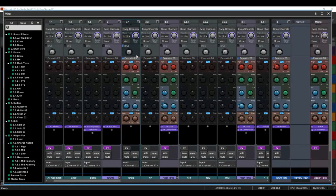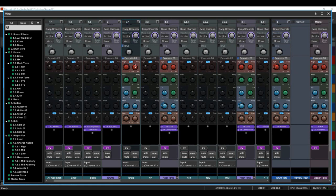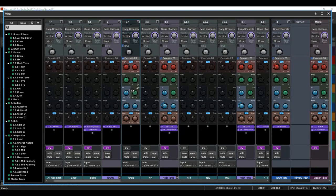And onto the parametric equalizer. You can change the curve type from bell curve to high shelf right here. Here's your frequency. Here's your level. And each mid frequency adjustment has not only a frequency level but a Q to change the bell type.